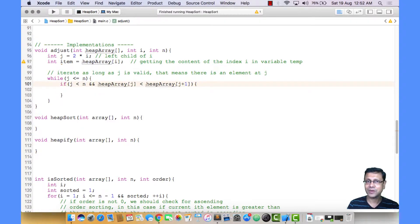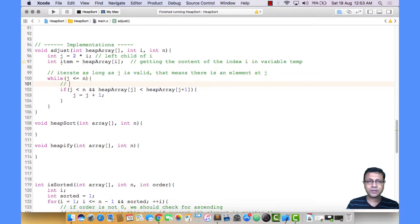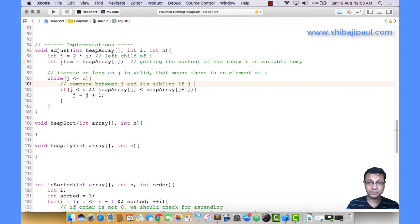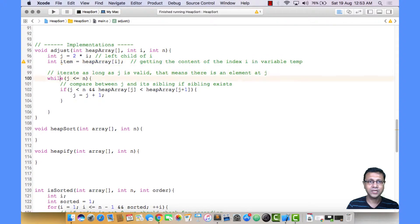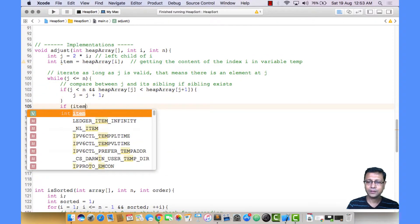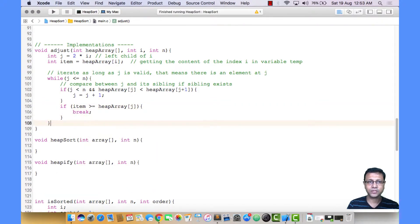If heap array at J plus 1 is greater than heap array at J, that means J plus 1 contains the larger number, so we move J to J plus 1, moving the index to the right child sibling. Let me write the comment: compare between J and its sibling if sibling exists. Now, whether we moved J to the sibling or J remains the left child, we need to compare J with the item — the number we are adjusting, stored in variable temp from index I. If temp is greater than or equal to heap array at J, we break.